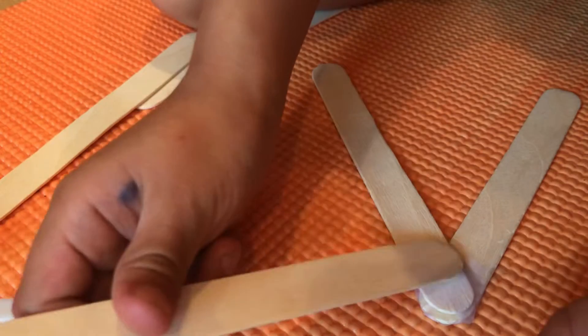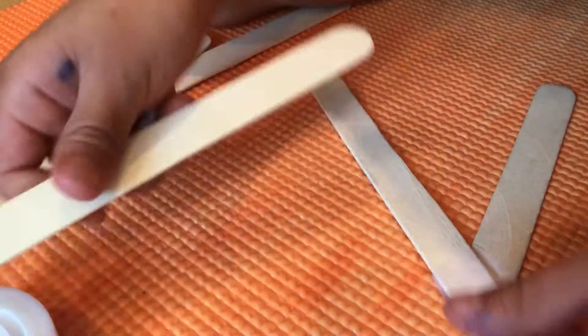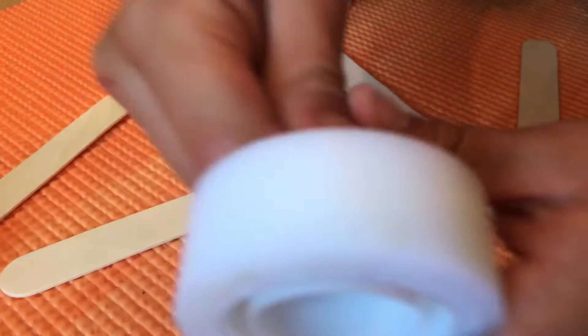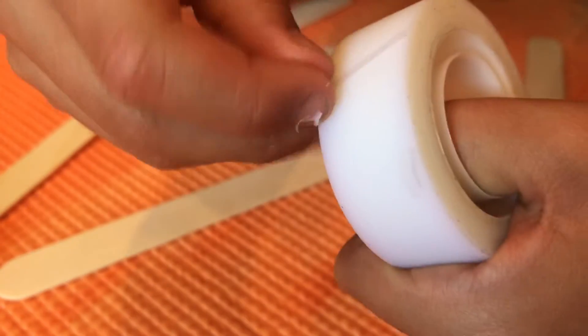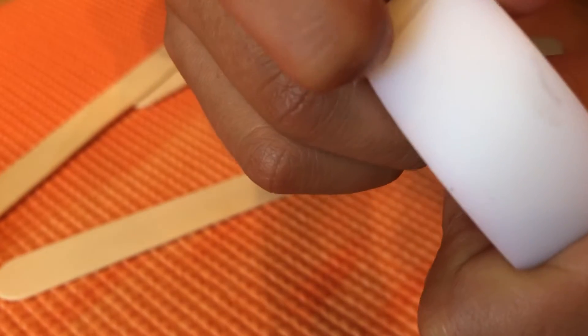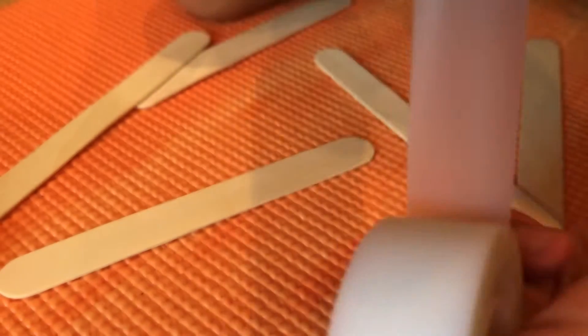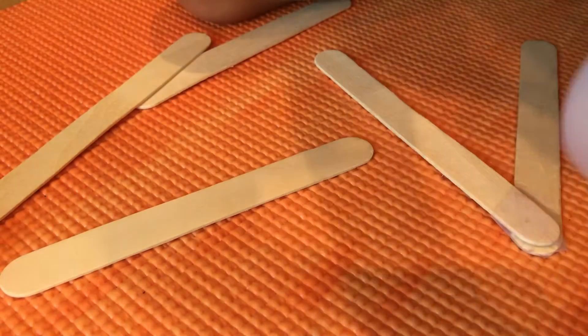And now, it's the third trick. Get some tape. Find the edge of the tape, and then cut it.